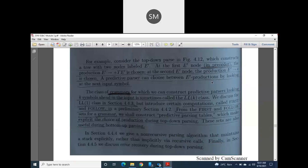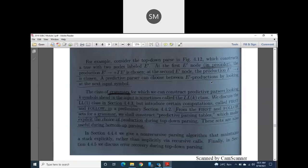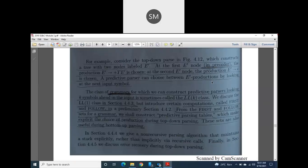Just now I was discussing about two functions. Here two functions are called as FIRST, written in capital letters, and one more function is FOLLOW. These are very interesting, very easy, and very important functions because you will be asked about them in your exam. These two functions are very much helpful to construct the parsing tables, particularly predictive parsing tables.